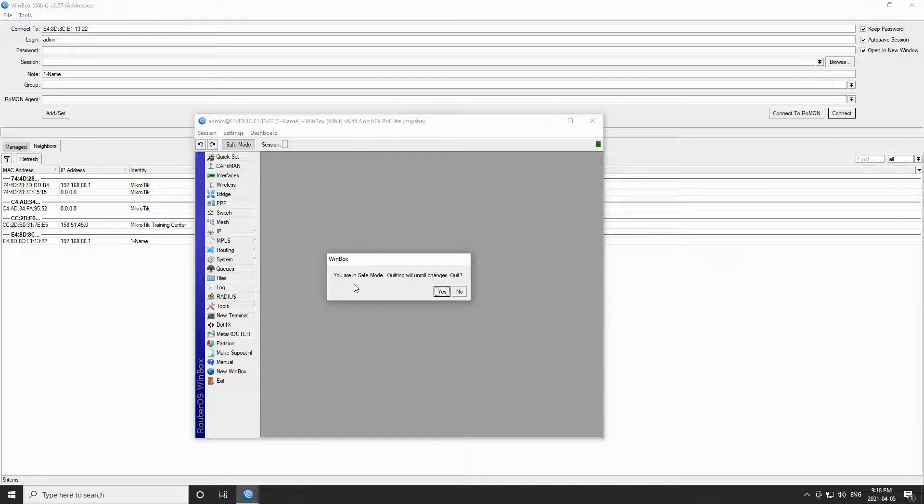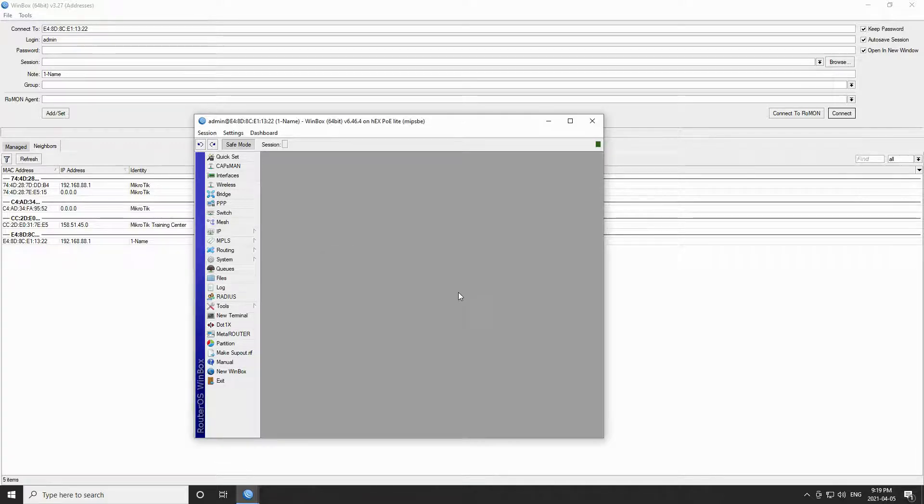Thus, I can either accept and quit or click no in order to go back and turn safe mode off before exiting this session.